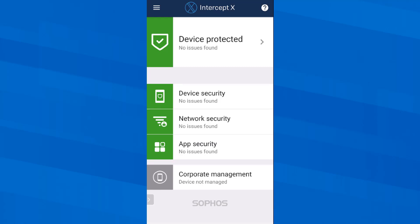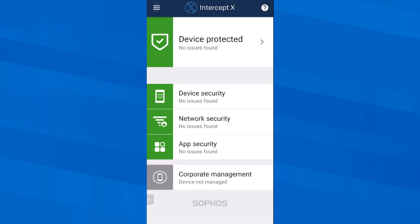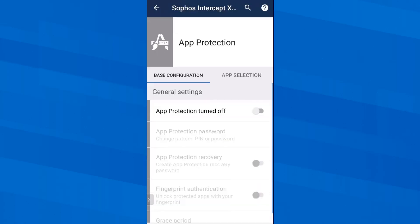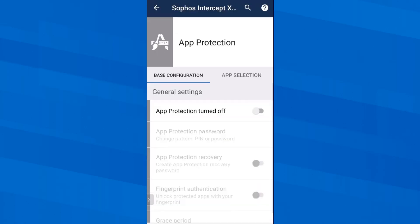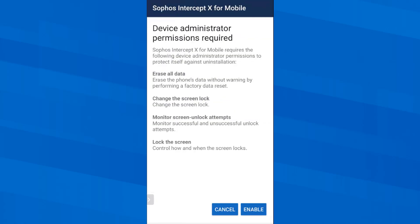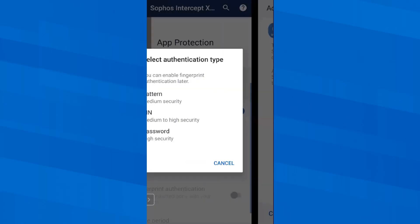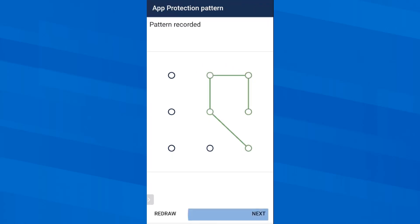Now let's take a look at two more features. The app protection and the privacy advisor. First, the app protection. This is a great thing because with this I can assign a password to all apps that don't have this feature by default. I configure this now using my SMS app as an example. First, I have to set Sophos Intercept X as a so-called device administrator. And then I define an authentication type and that is at first a pattern.